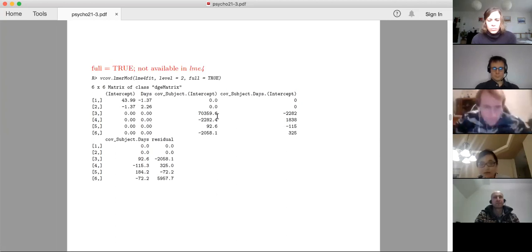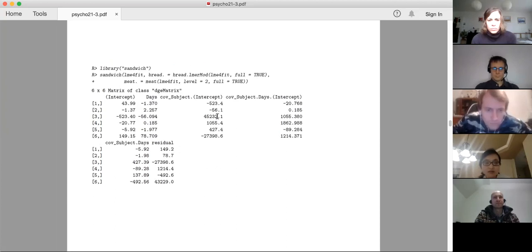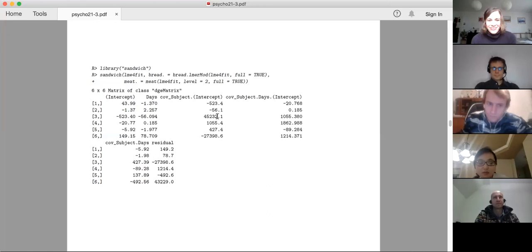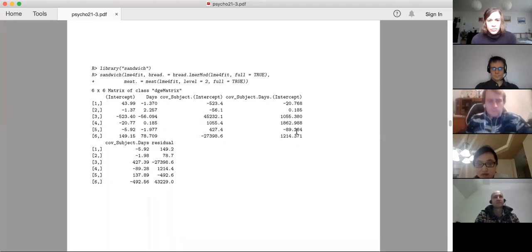Now we have the score matrix and the Fisher information matrix. We call the sandwich library, tell it what is the bread and what is the meat, and then compose the sandwich. The square root of the diagonal elements of the output matrix are the robust standard errors for those parameters.